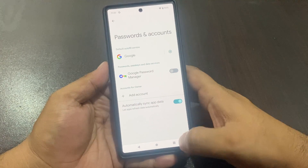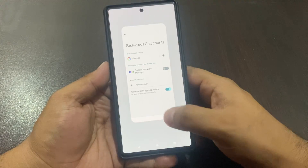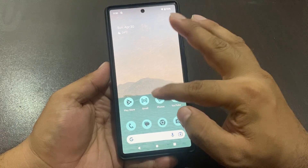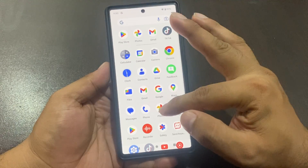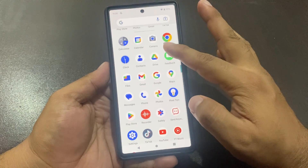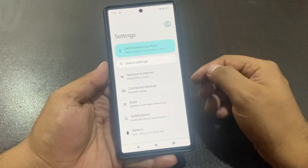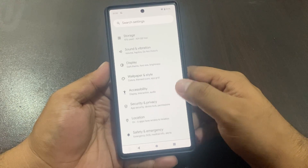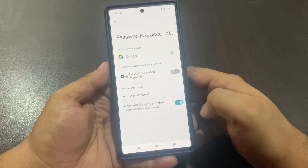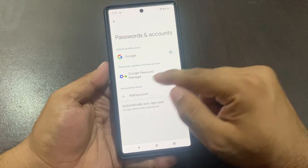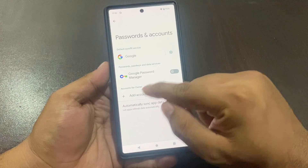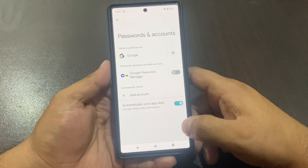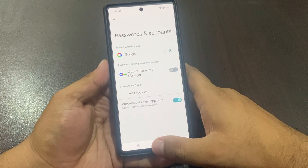The account is removed. Go back to the home screen and open the Settings app again. Scroll up a little to find Passwords and Accounts again. You can see the account has been removed from the Google Pixel device.